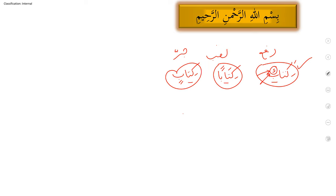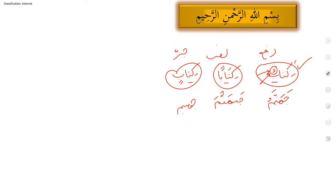But when we move to ghayr munseref noun, for example, Jahannamu, Jahannama, Jahannama. As I told you in the lectures, please, we will not fix any specific sign for nasbun and jarrun for all. Singular noun munseref is different. Singular noun ghayr munseref is different. And singular noun mabini is different in all three shapes.